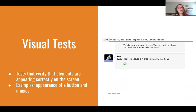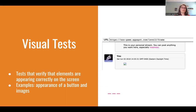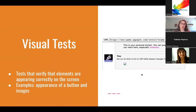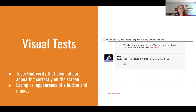Now we're moving on to some tests people might not be as familiar with, starting with visual tests. Visual tests verify that elements are appearing correctly on the screen — not just whether something is present in the HTML, but whether it's actually rendering correctly for the user. For example, there might be a broken image link where a picture is supposed to appear but doesn't. A UI test might say 'there's a picture there,' but it wouldn't catch that the image is actually broken. That's why we want to do visual tests.